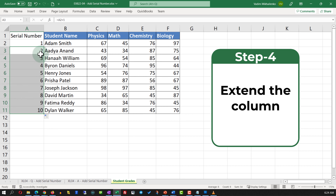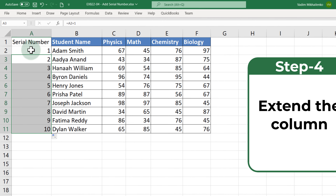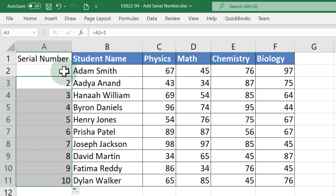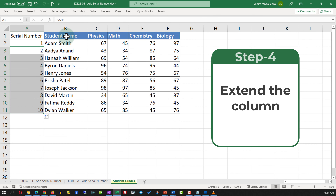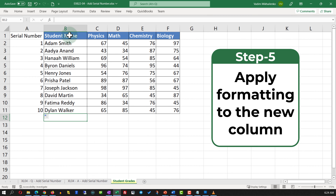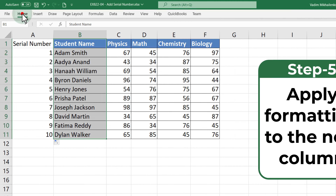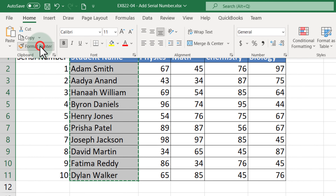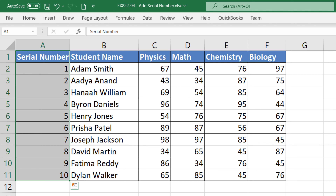You will see that the numbers are increasing. Keep in mind that this number might be different from the actual row ID, and if you use a different formula the number will be different. The last step is to apply formatting to the column. To do this, select the column, navigate to the Home tab, select Format Painter, and then apply it to the newly created column.